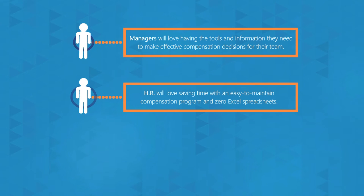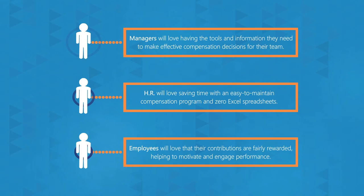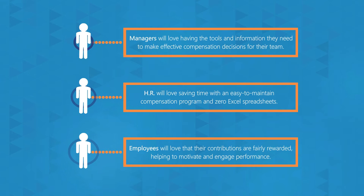HR will love saving time with an easy-to-maintain compensation program and zero Excel spreadsheets. And employees will love that their contributions are fairly rewarded, helping to motivate and engage performance.